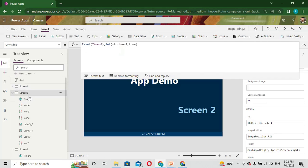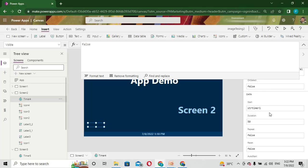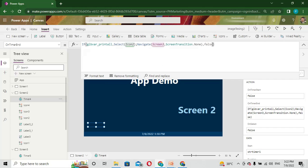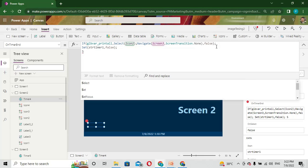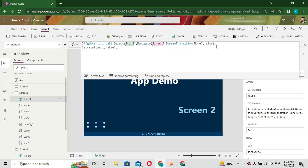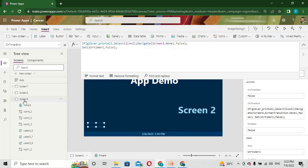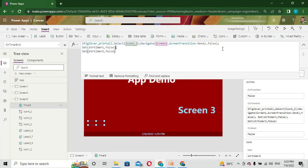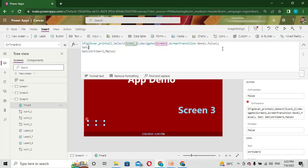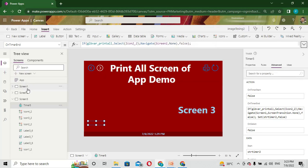Once the timer finishes, on the OnTimerEnd I need to stop my timer, so I make the start timer variable false so that the timer stops and won't restart. The same I do for the third screen as well - on the OnTimerEnd, the variable start timer 2 is set to false.